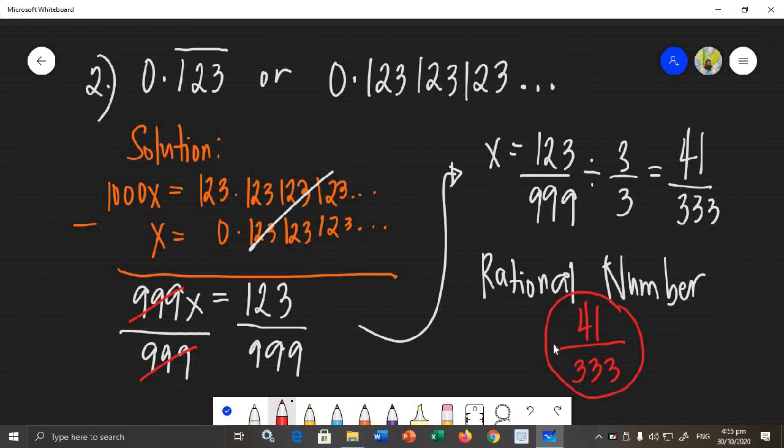That is how you change terminating and repeating decimals into rational numbers.